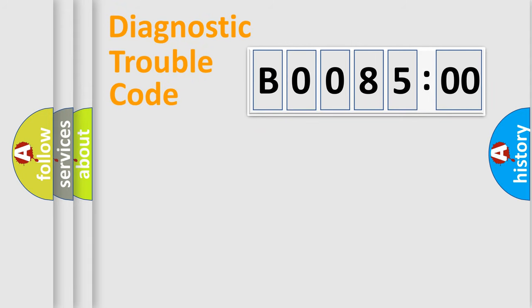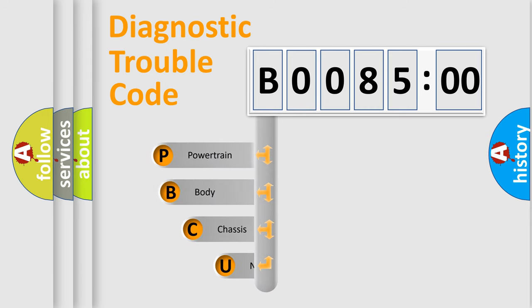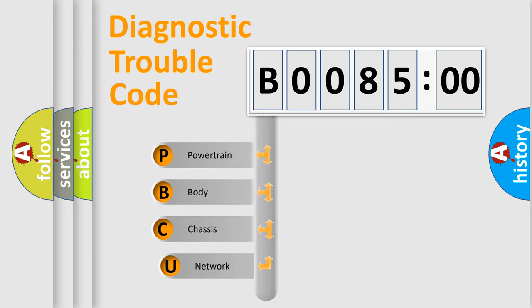First, let's look at the history of diagnostic fault code composition according to the OBD2 protocol, which is unified for all automakers since 2000.